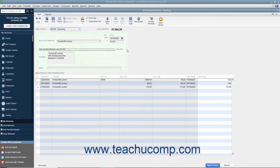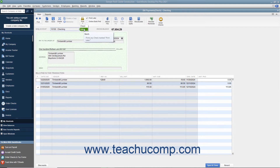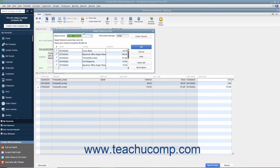Alternatively, to print a batch of checks that you have saved and marked to print later, open the Write Checks window and click the drop-down arrow on the Print button in the main tab of the ribbon. In the drop-down menu that appears, choose the Batch command to display the Select Checks to Print dialog box. In this dialog box, you can remove the check marks from any checks listed that you don't want to print. You can also use the Select All and Select None buttons to help you make selections if needed.